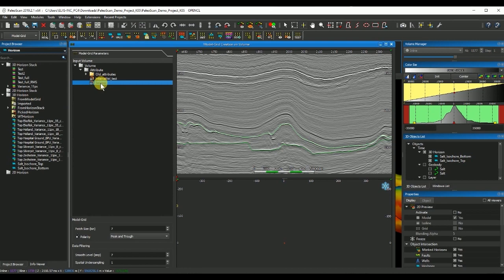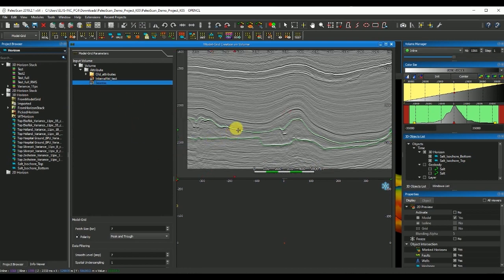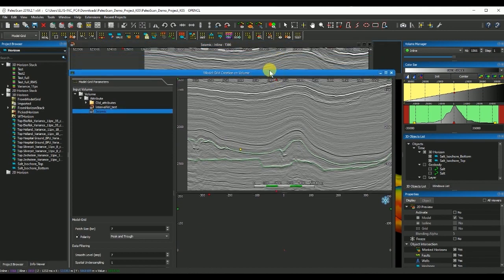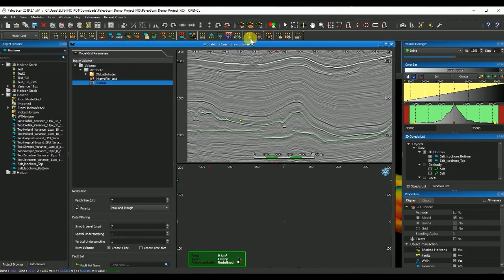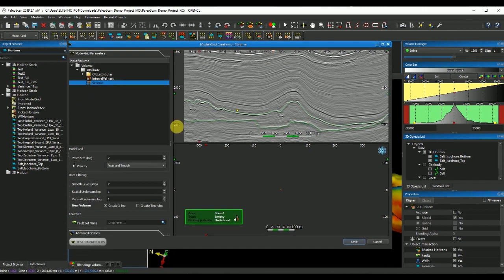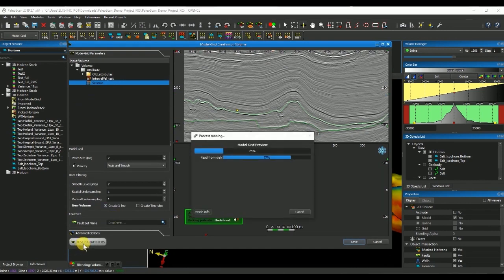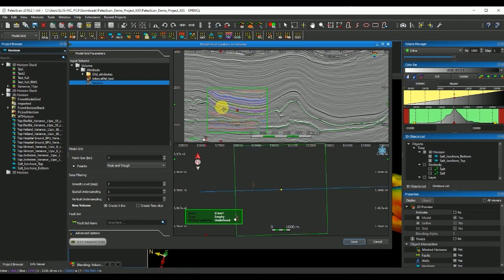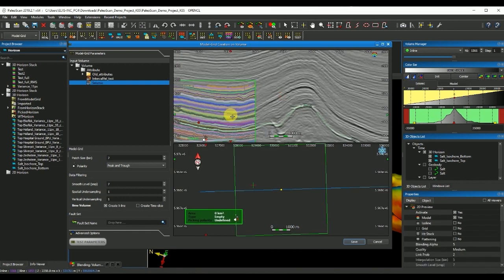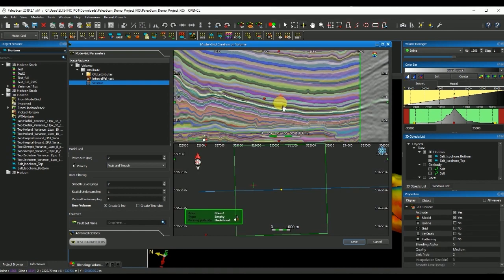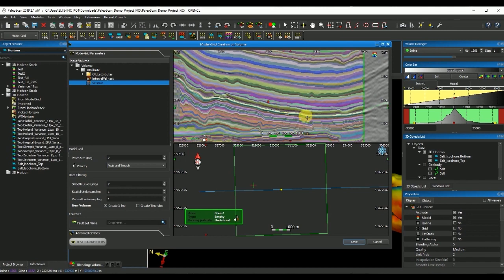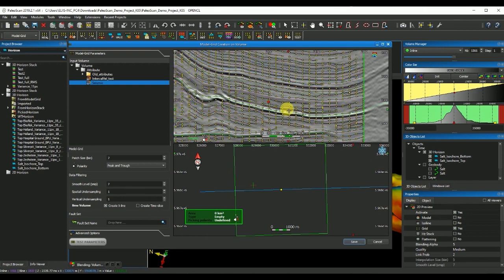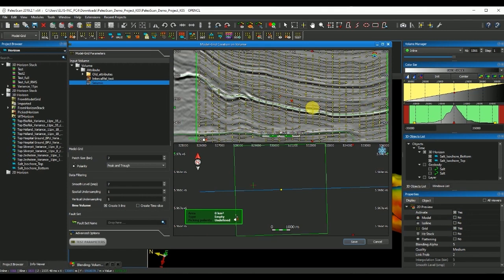I can select my seismic as input, I will use the focus point and then click on test parameters. You'll see that Paloscan grabs an area around my focus point and in this case I am also including all the points even the ones corresponding with the salt.